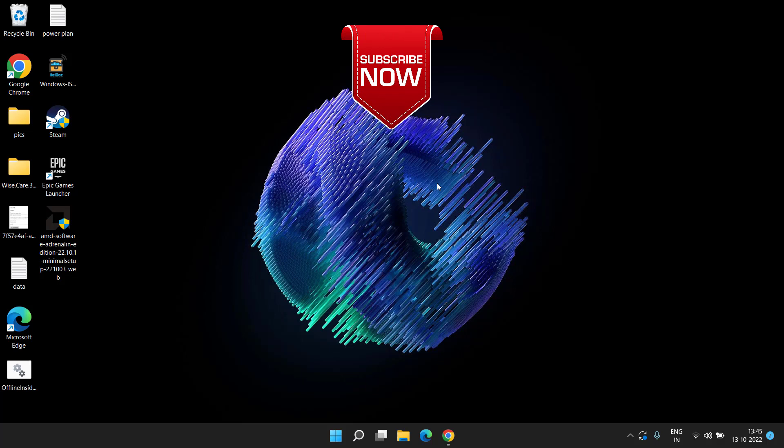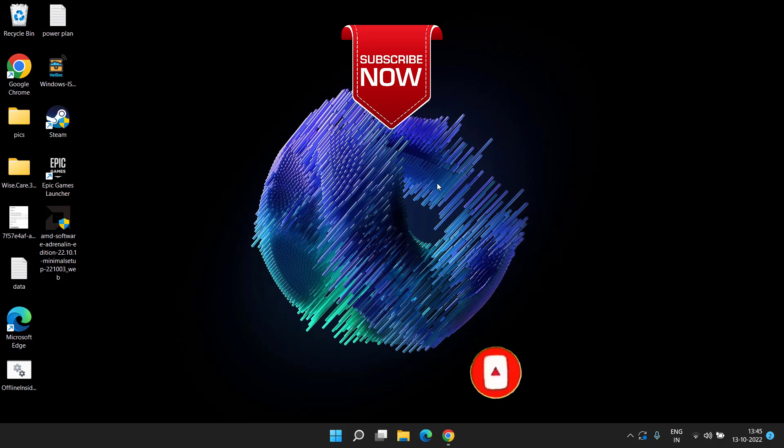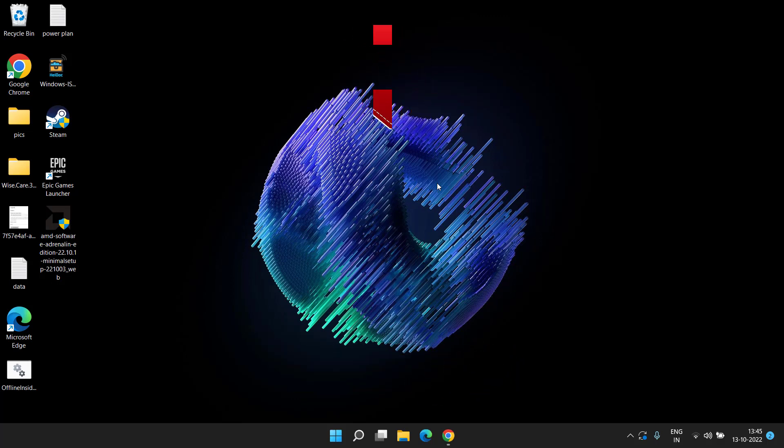By now this is all about it friends. If you are new to this channel, hit the subscribe button and click on the bell notification icon to continue receiving the updates from my channel. Thank you so much friends, thank you for watching.